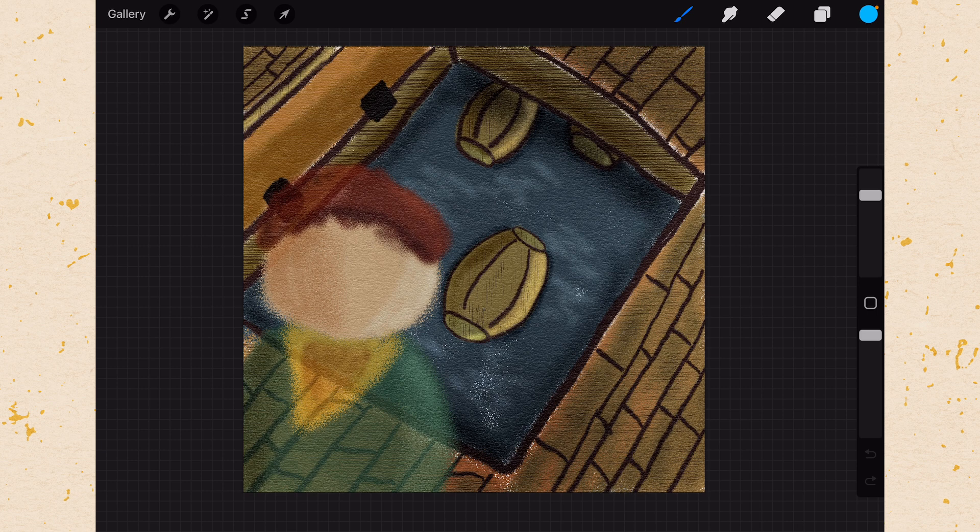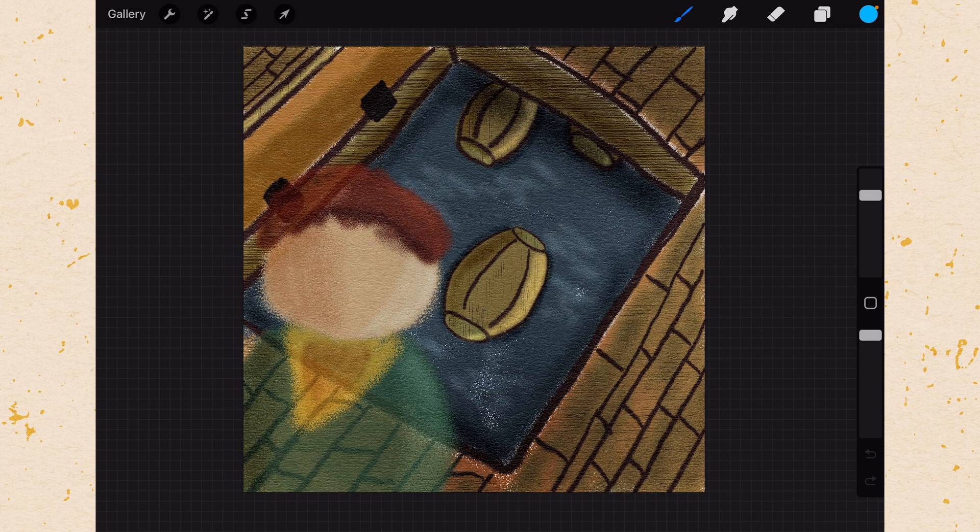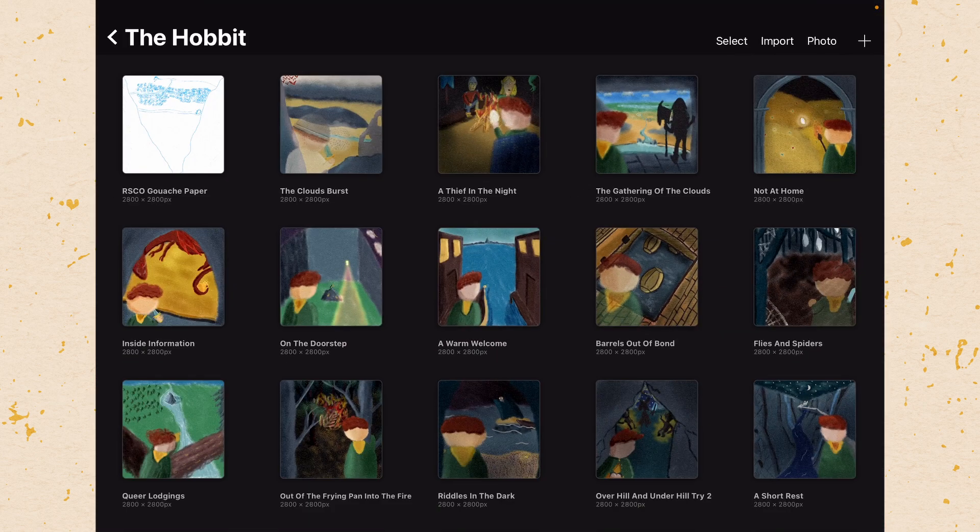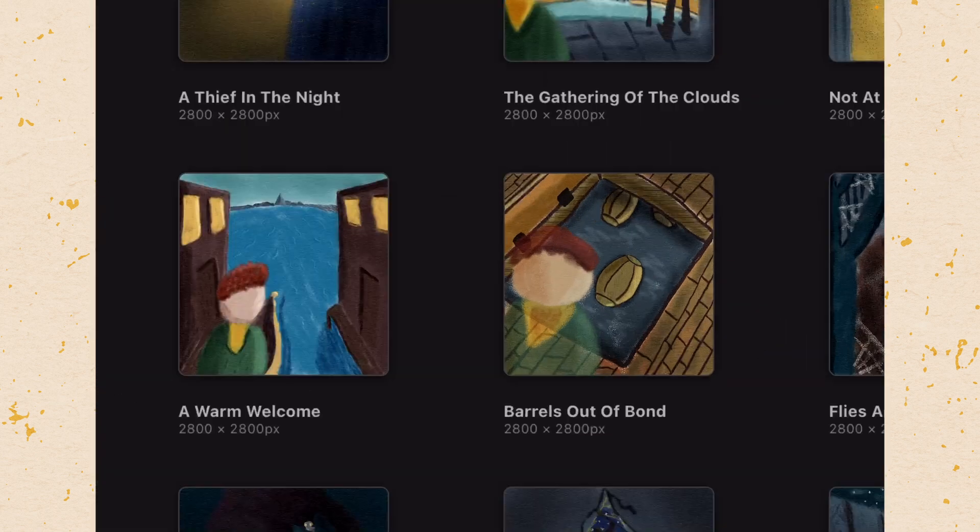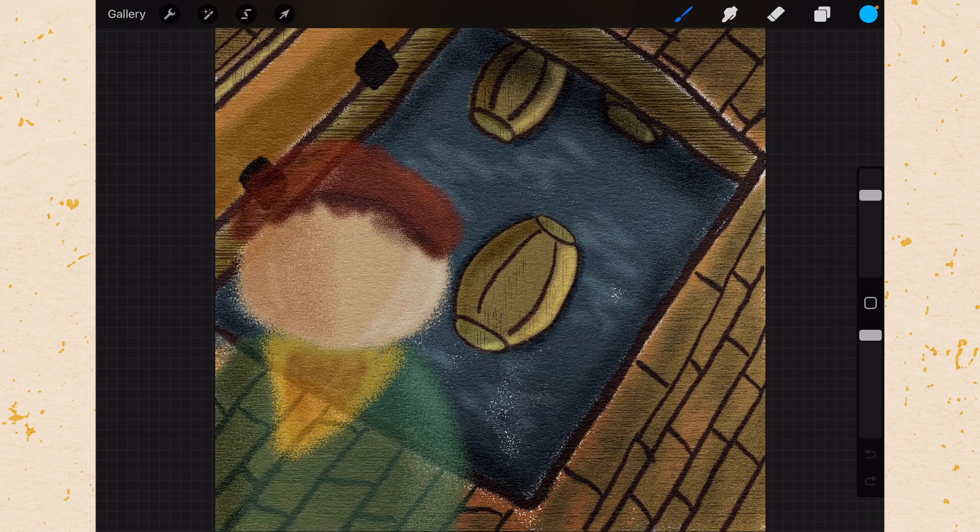Okay so looking at Procreate here, we are in a document, if we need to jump back out we would hit the gallery in the top left, that's going to pop us back out. Now let's go ahead and jump back in.